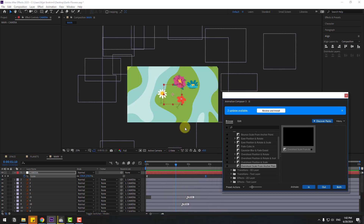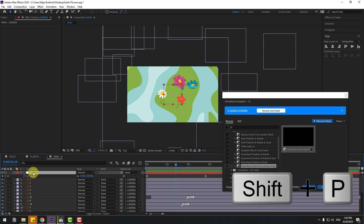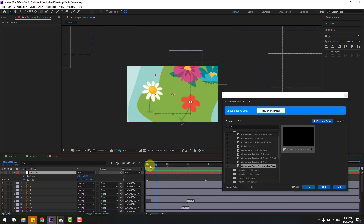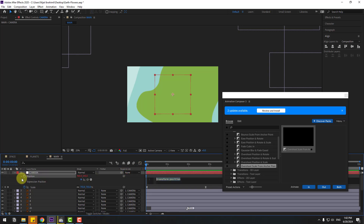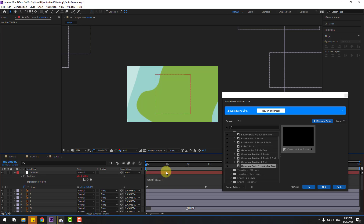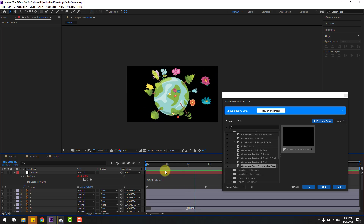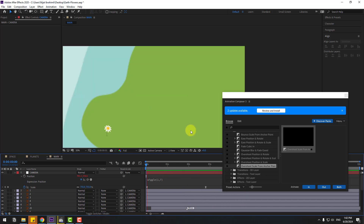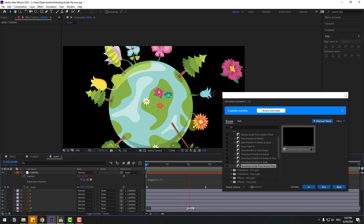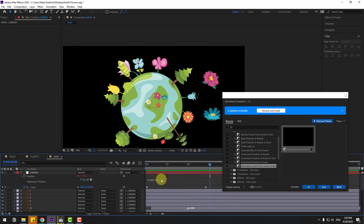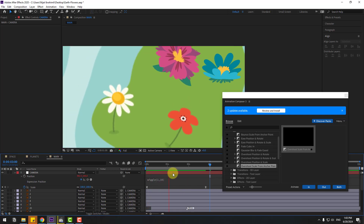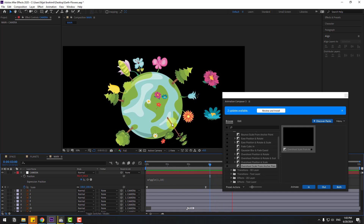Select the camera layer, hold Shift and press P to open Position. Go to the first second, hold Alt and click the Position stopwatch, then type the expression: wiggle(1, 74) for a wiggle or camera shake animation. Double-click to edit and change the value to 10. Nice, very good.